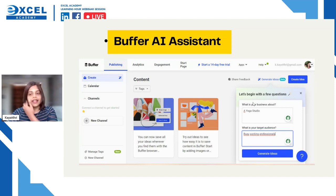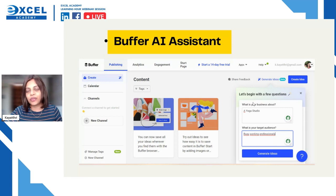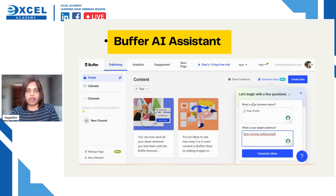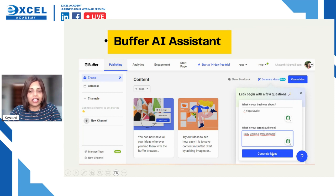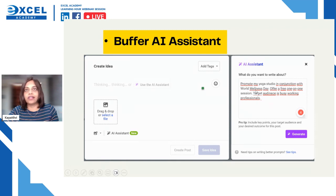When talking about your target audience, you can have multiple audiences, but my suggestion is that a post should be created for a particular target audience. Don't over-confuse the AI. If this post is for busy working professionals, keep it to just that. Once you've put in all the data, click Generate Ideas.